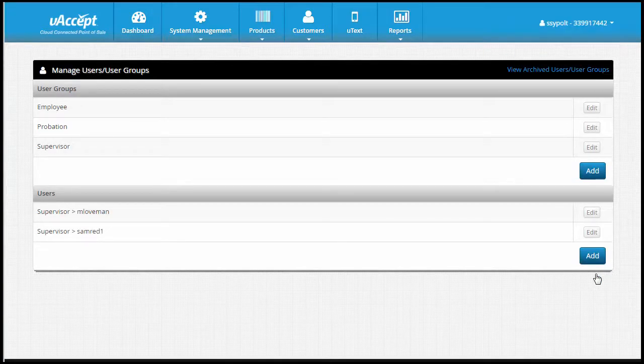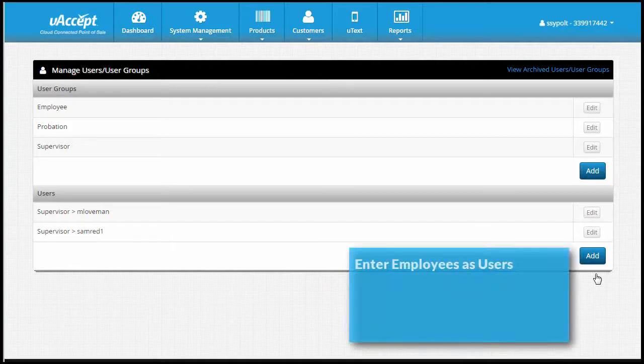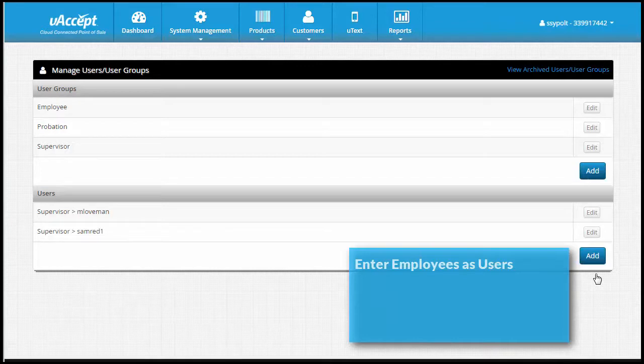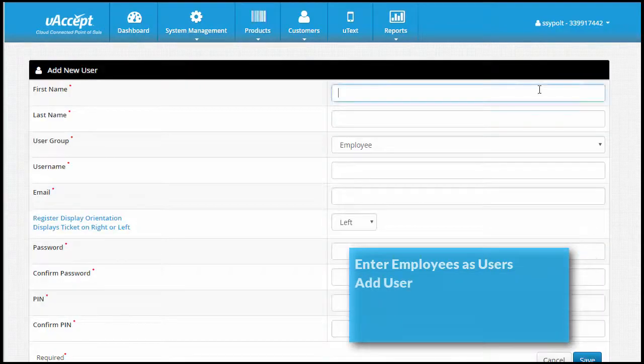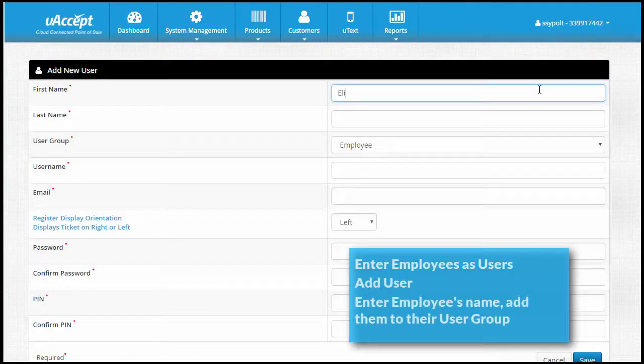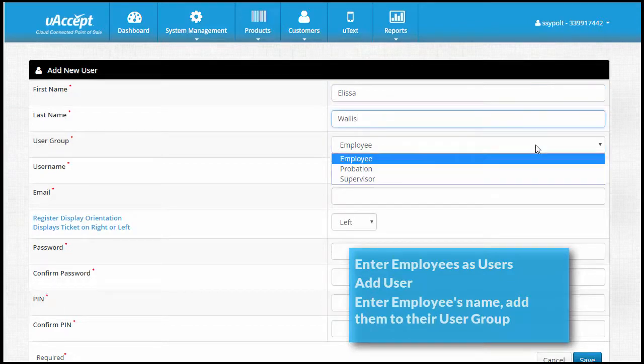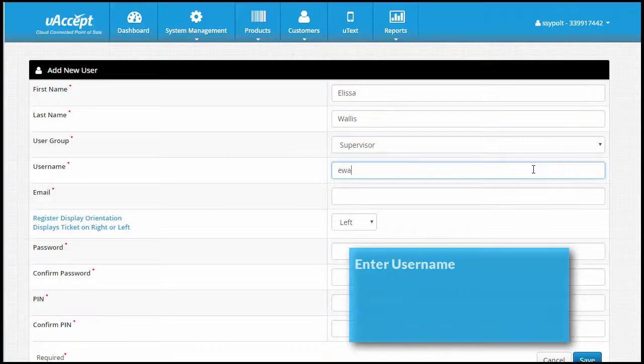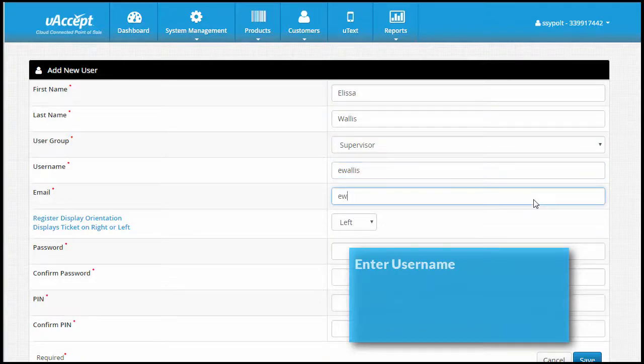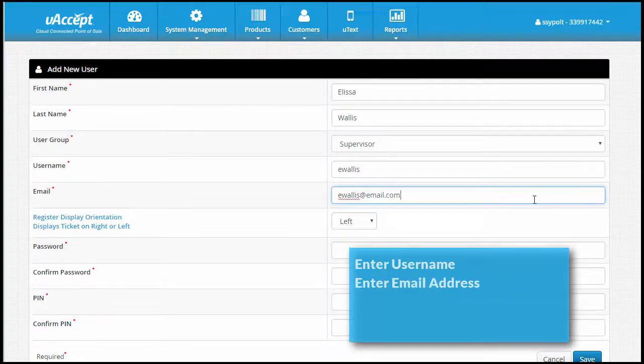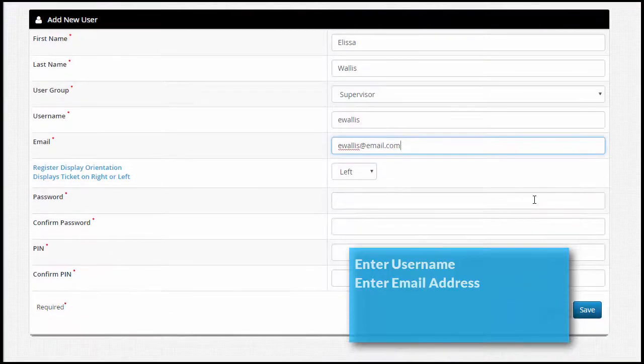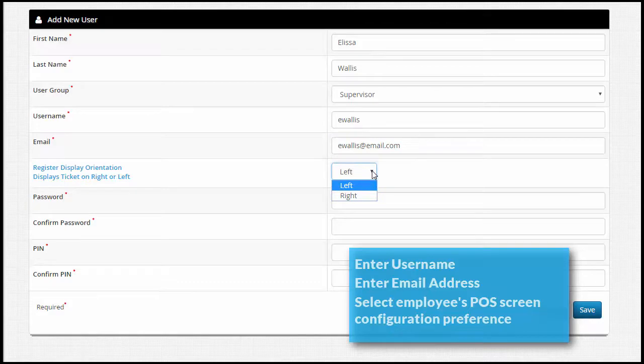Once we finish that, all that's left to do is enter our employees and add them into their groups. On the user/user groups page, go to the users section and click add. Enter your employee's first name and last name. Add them to a group by selecting it from the drop-down menu. Enter a username the employee will use to log into the system and enter an email address for the user.